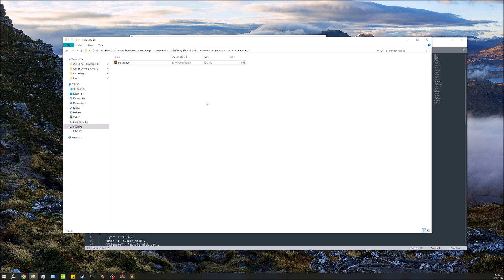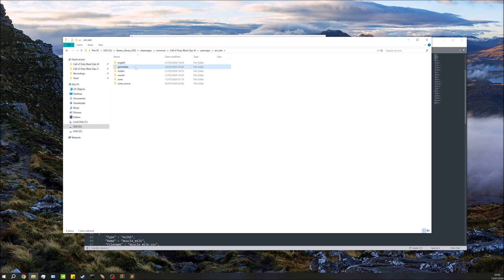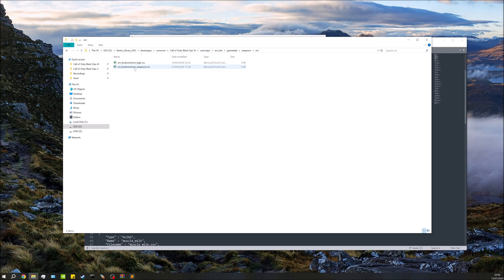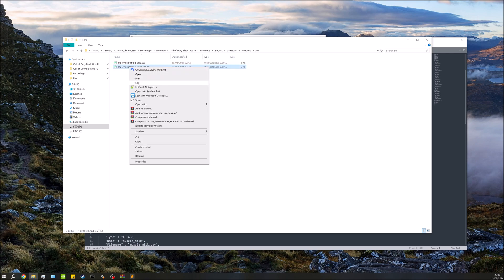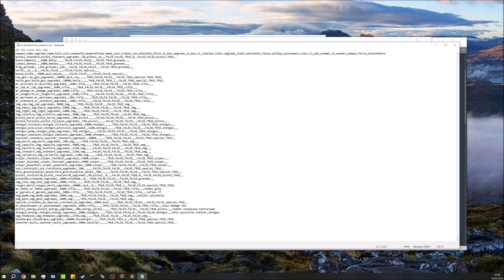The result of it will be in your map folder you'll have this game data folder. In here you've got weapons and then you've got zm. In here you'll have zm_levelcommon_weapons. So all we're going to do is edit this.